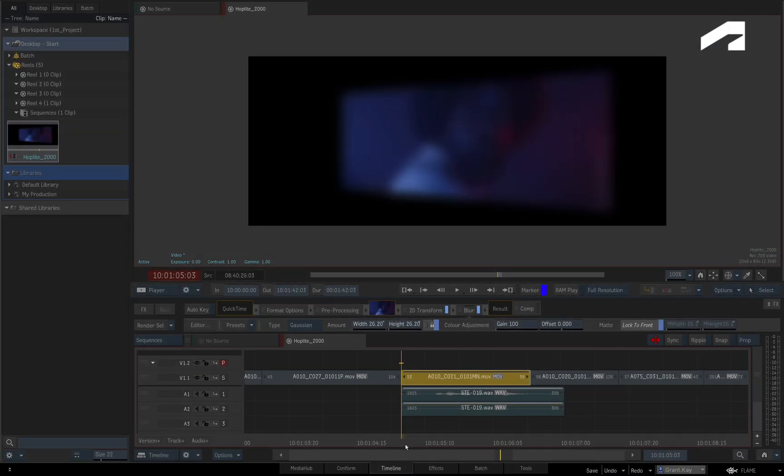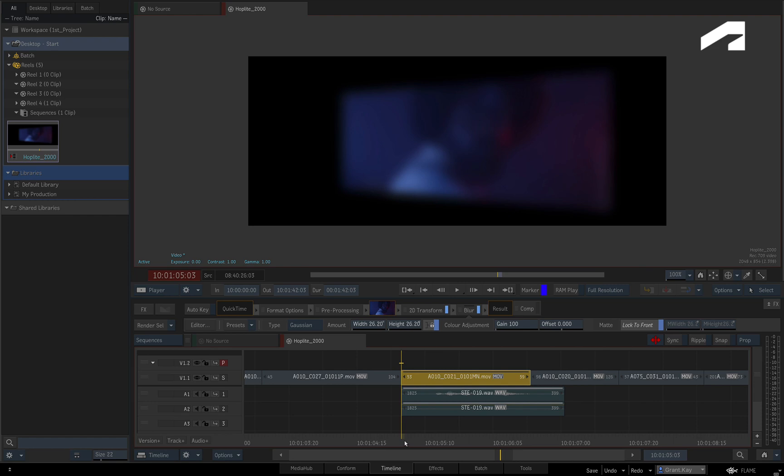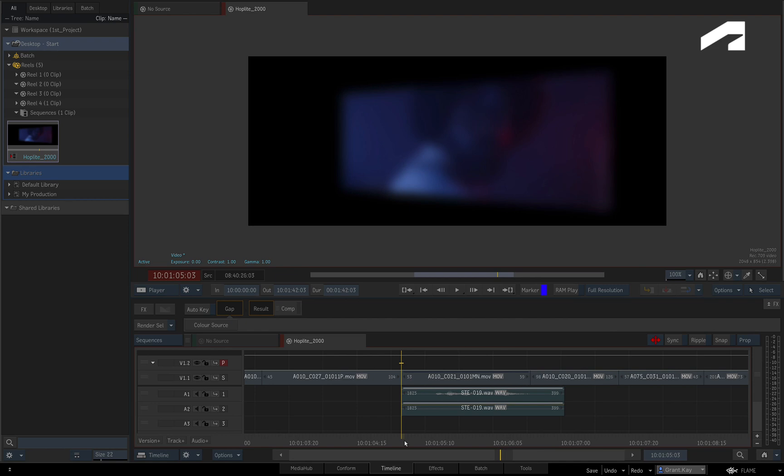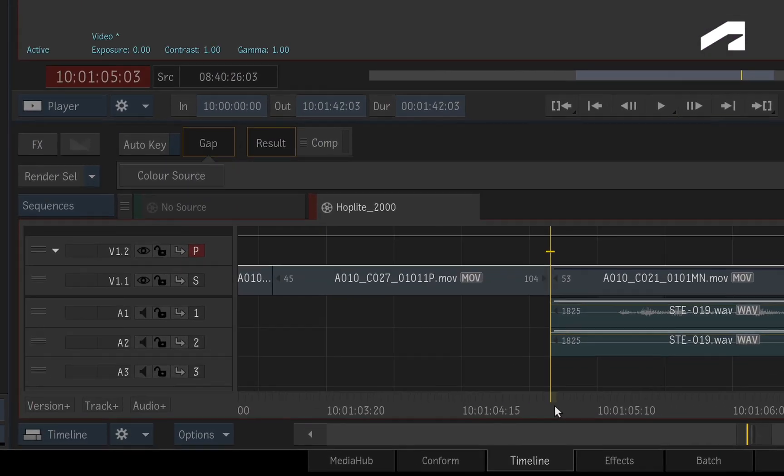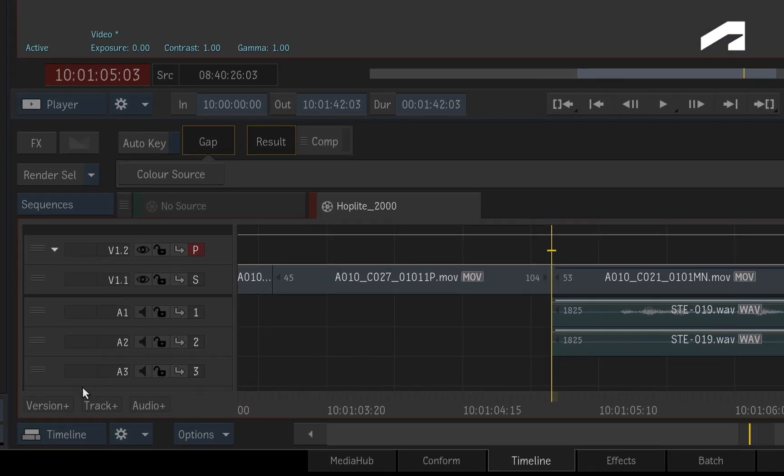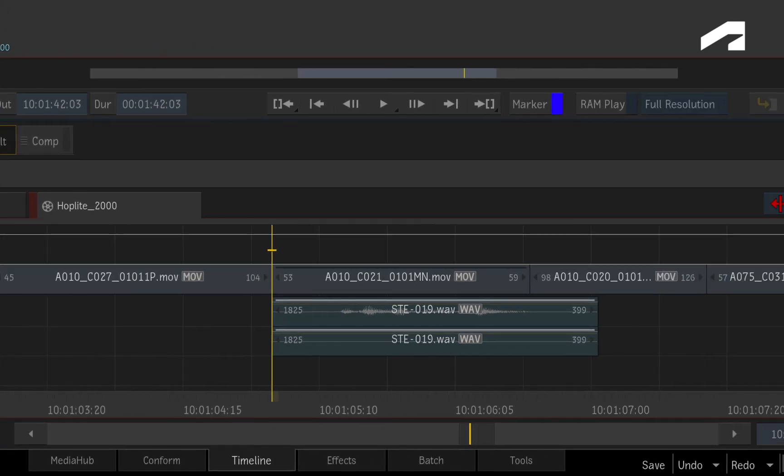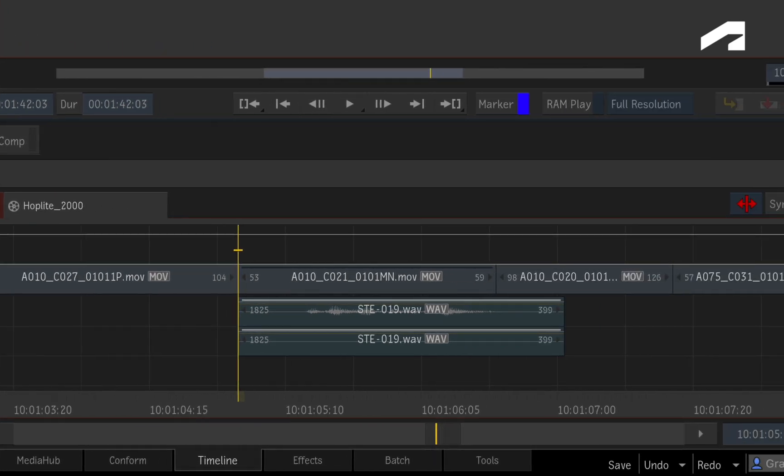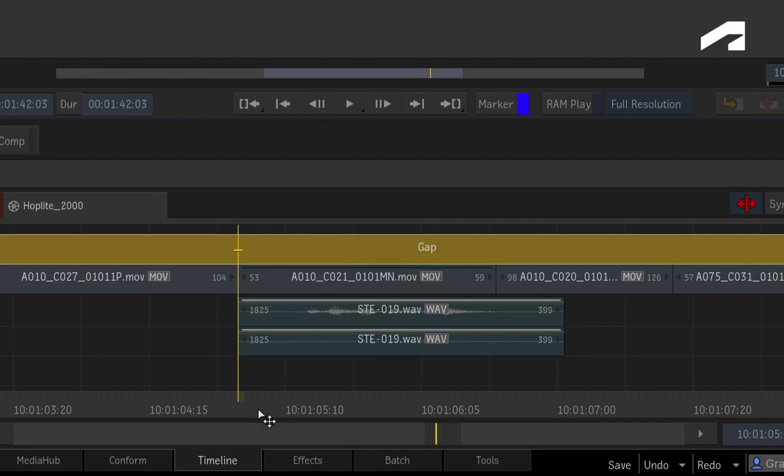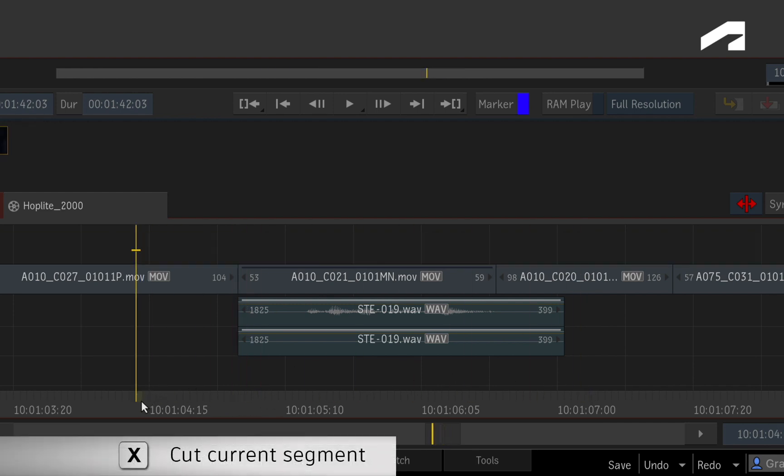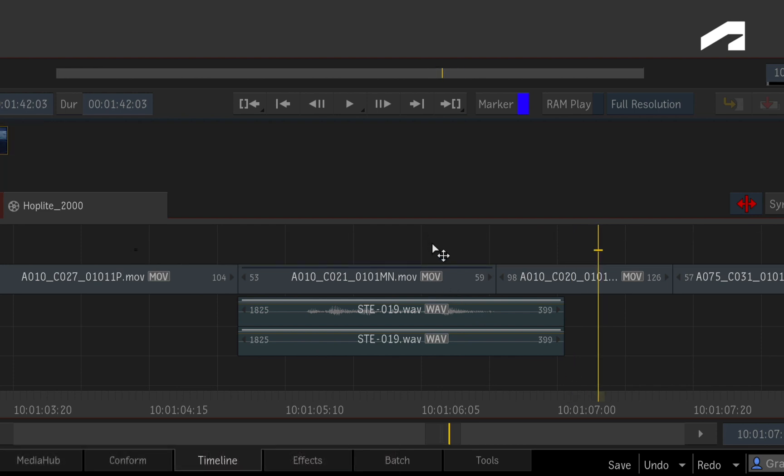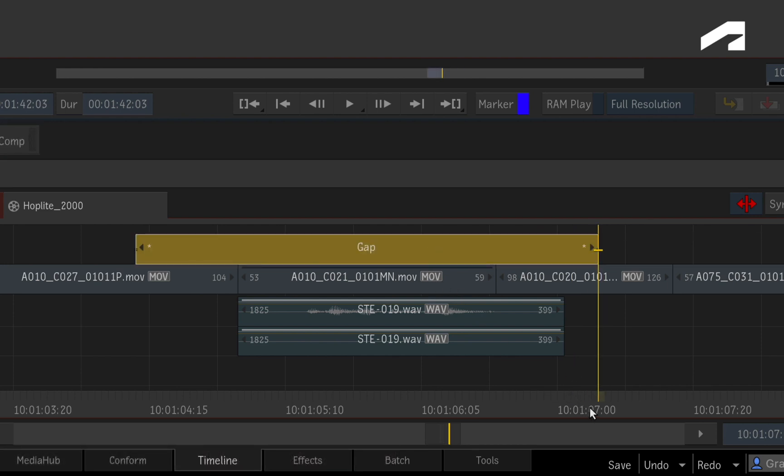An additional way to applying TimelineFX to your sequence is to use Gap Segments. Other applications might refer to this as an adjustment layer effect. To create a gap segment, create a new video track above the edit or use an existing track. Even though the track appears empty, you can select the empty area or gap segment. The gap segment can be sliced or even trimmed to a specific length.